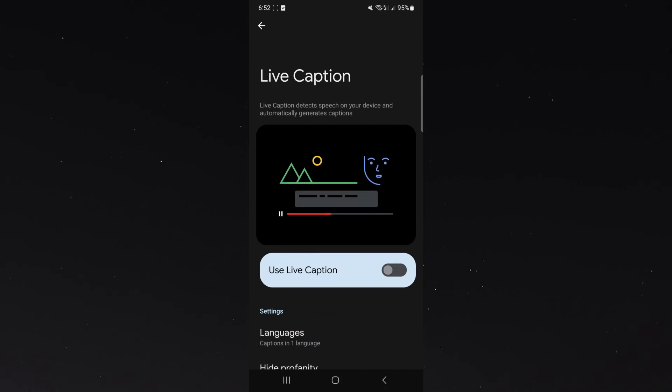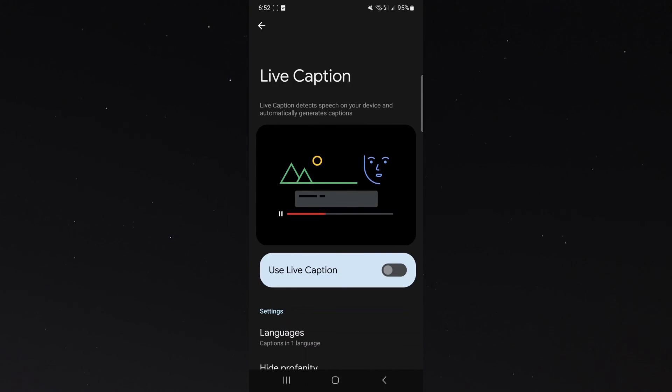That's pretty much everything to know about disabling live captions on your Android device. If you have any questions, let me know down in the comments below and I'd be more than happy to help.